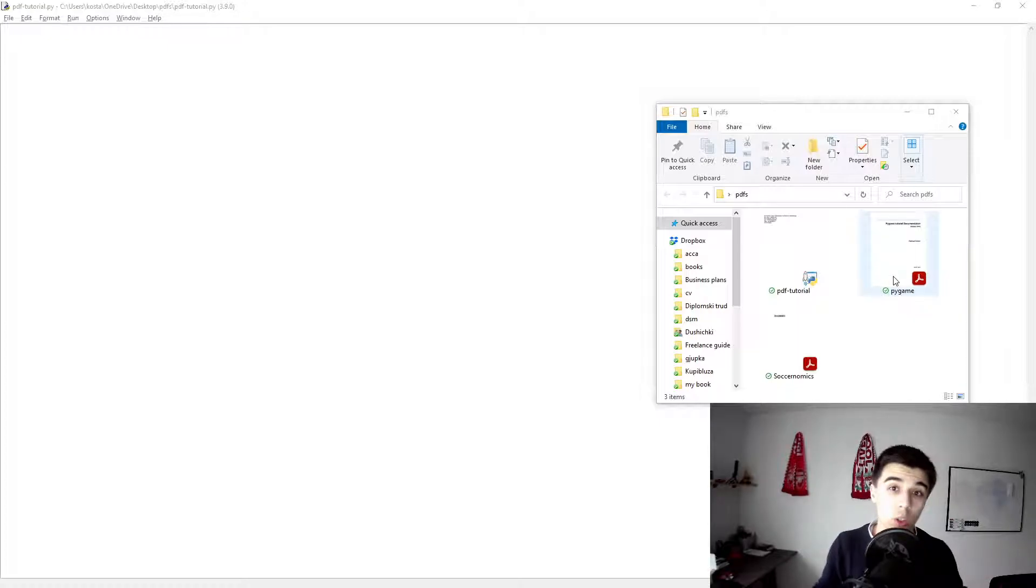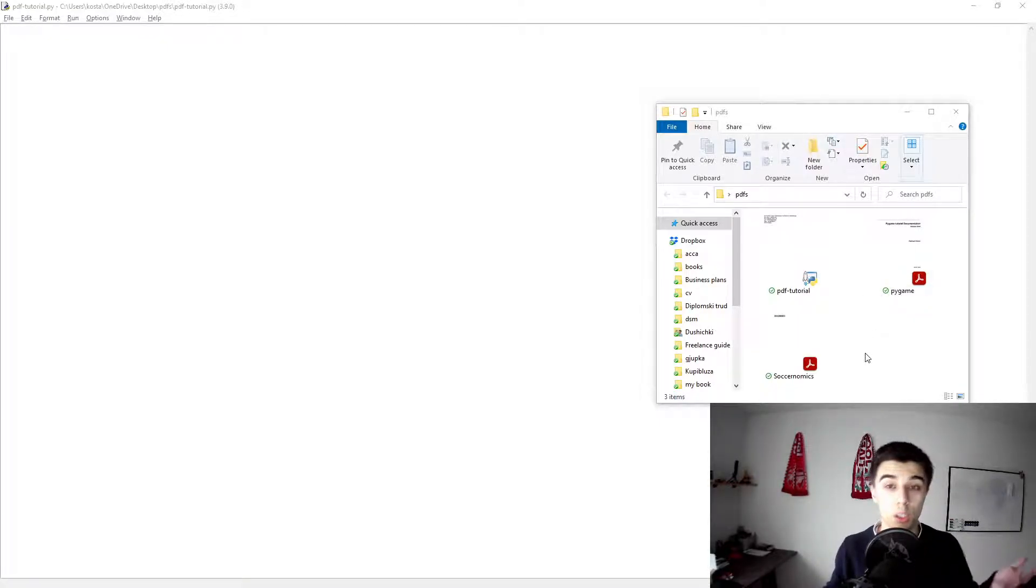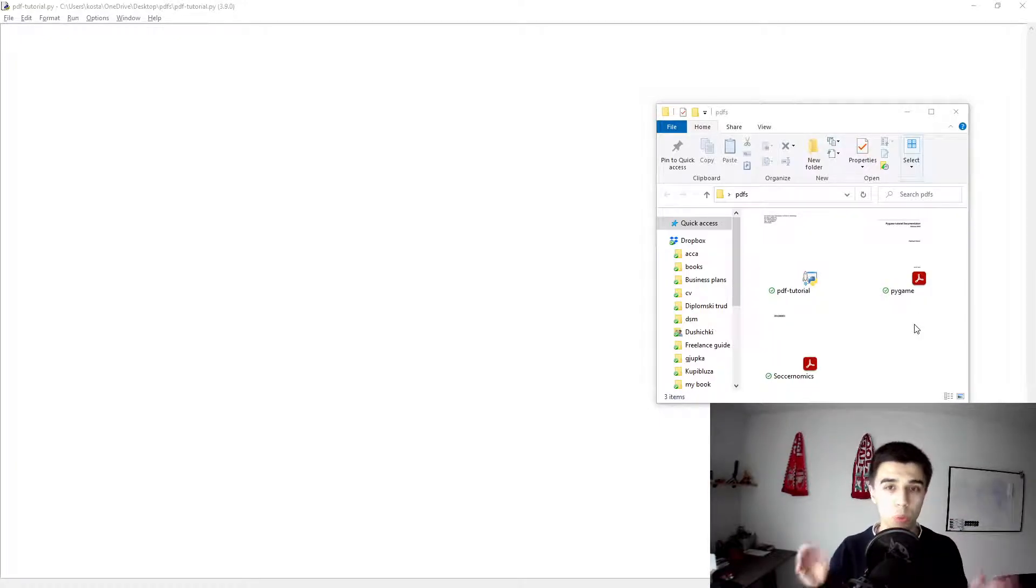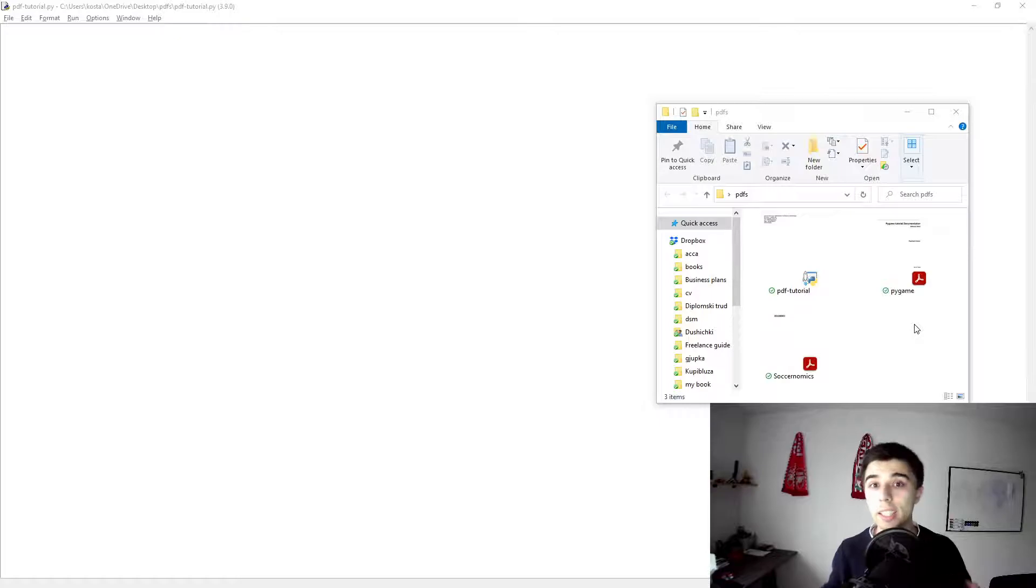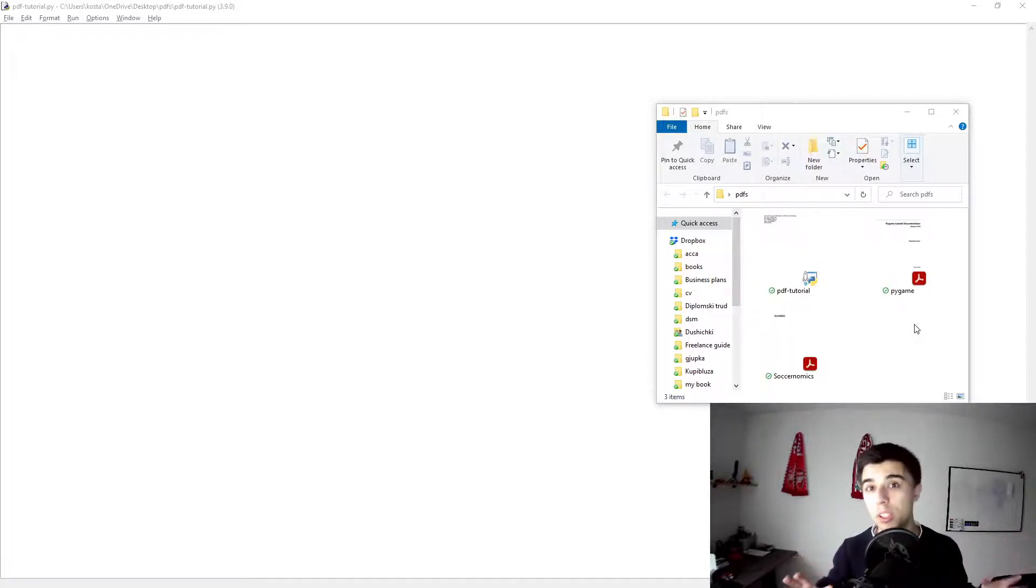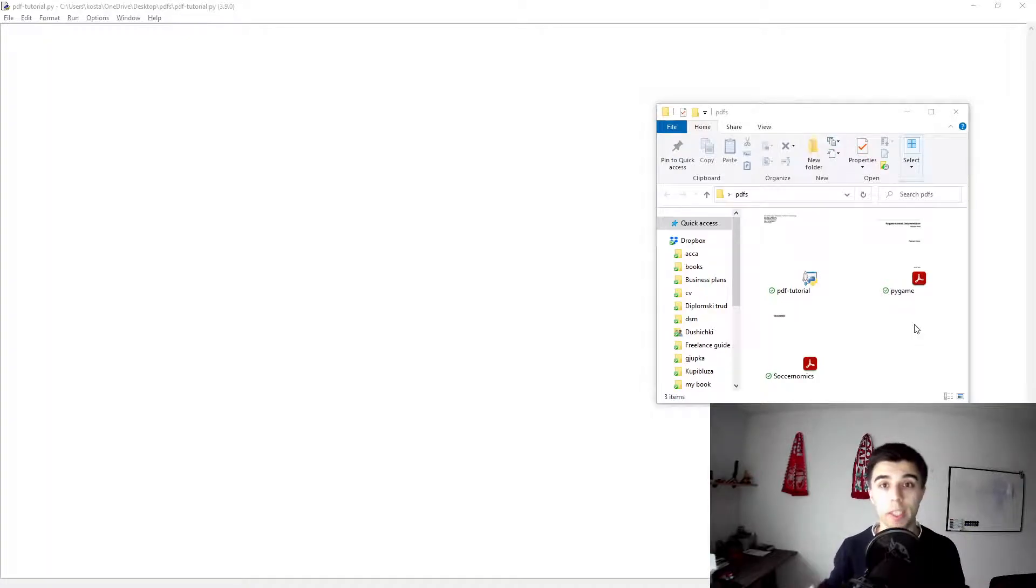The Pygame documentation and the Soccernomics book, both PDF files. I will use them in my first example to merge them into one file, and the second example would be mainly if you have a lot of PDF files into one folder and you would like to merge them all.